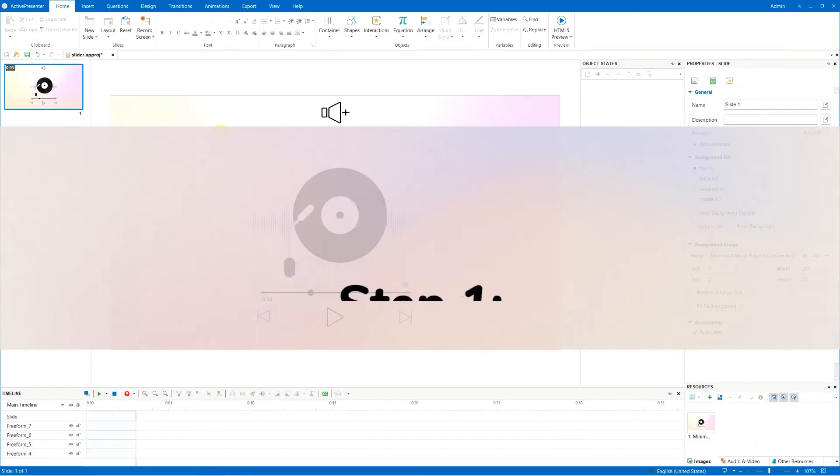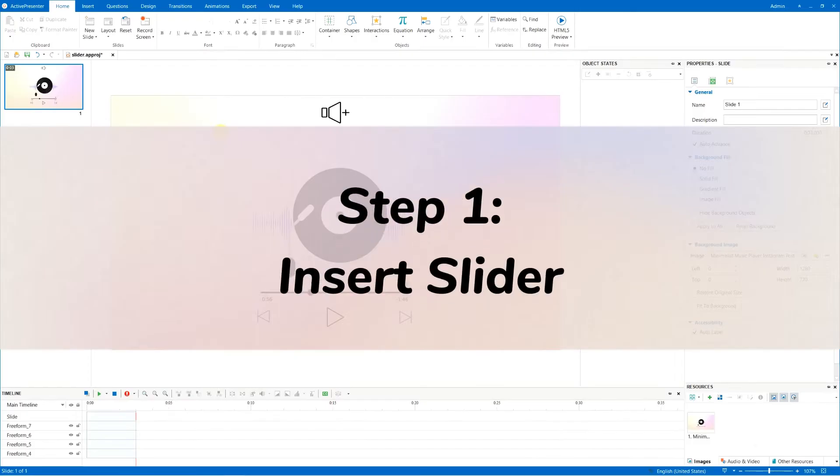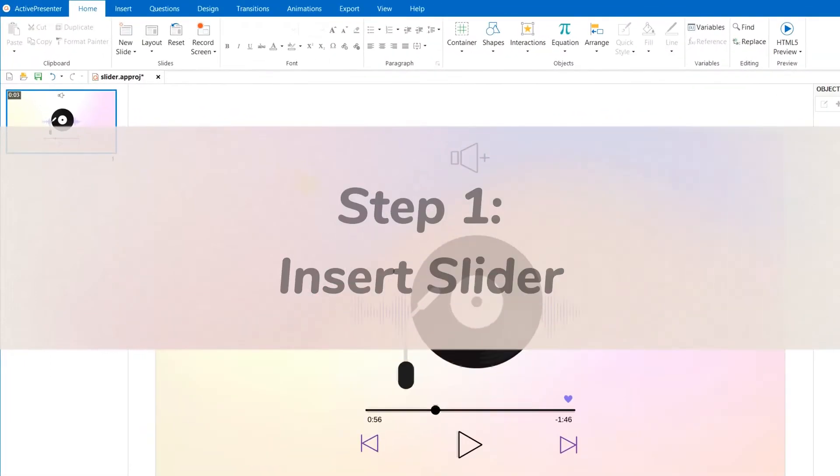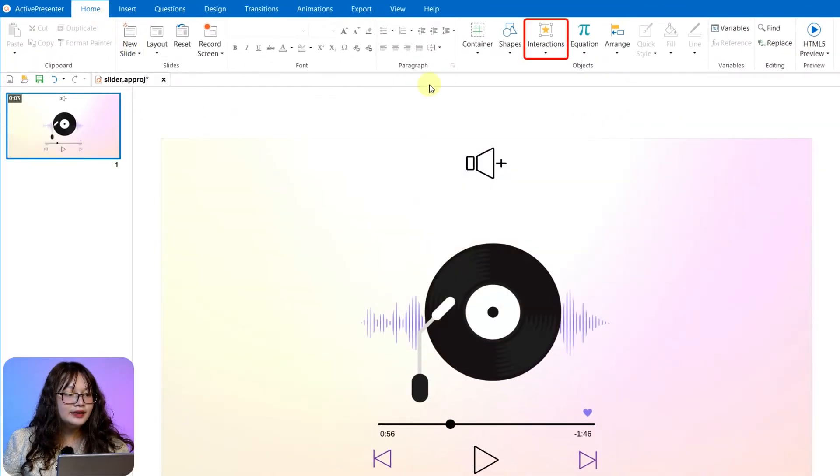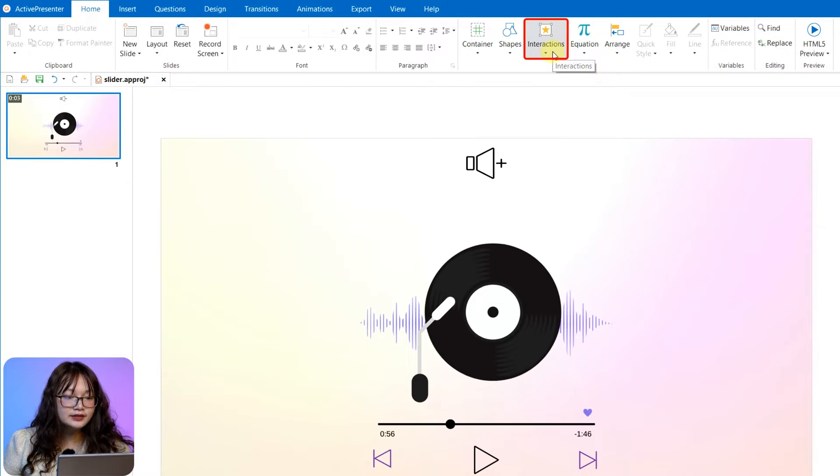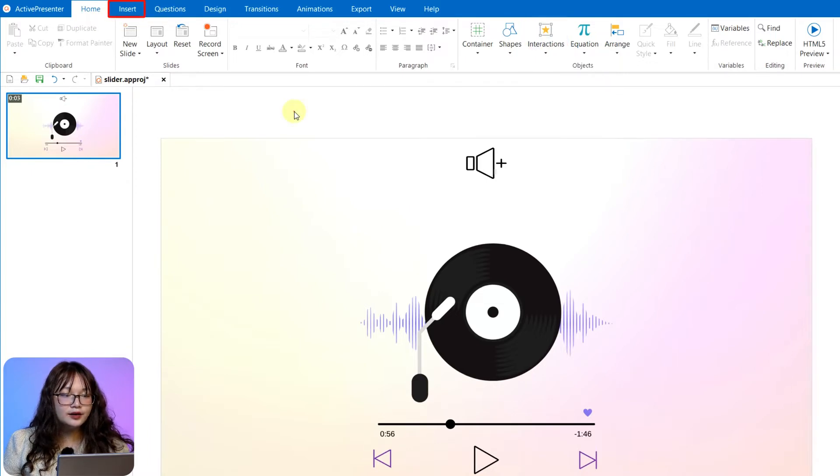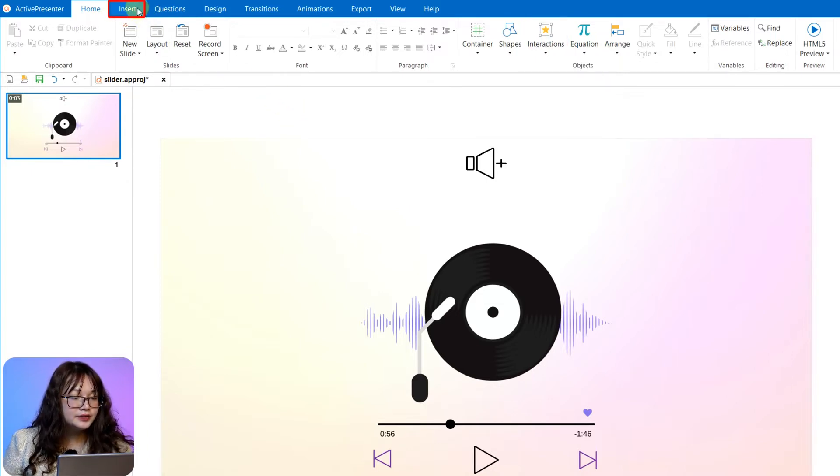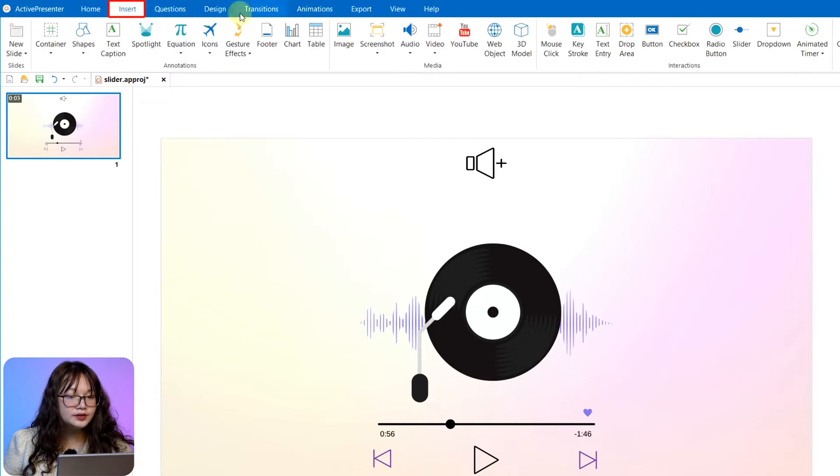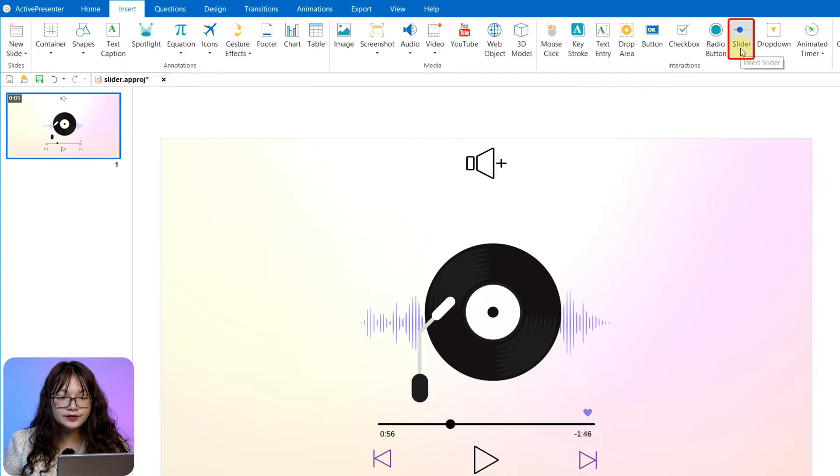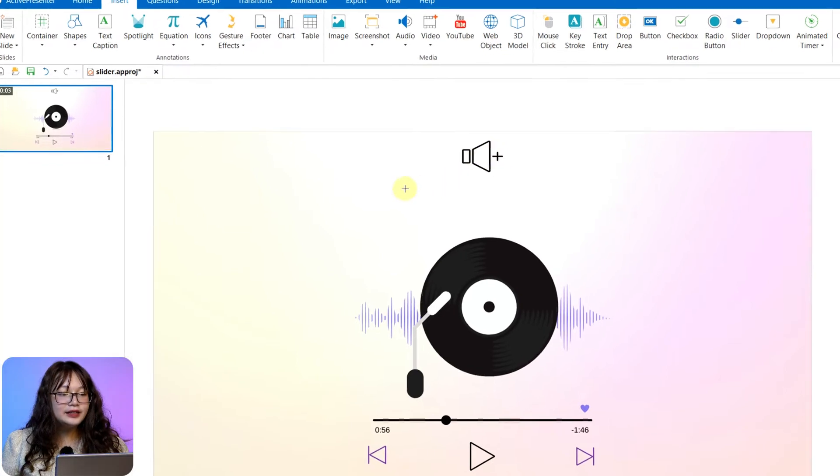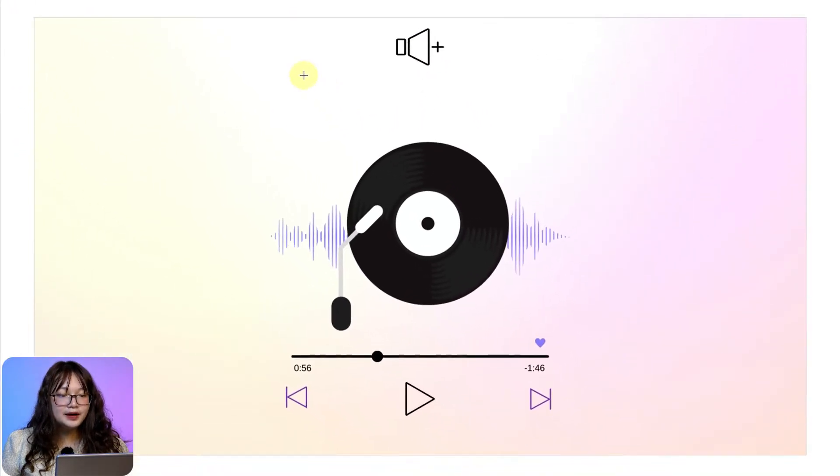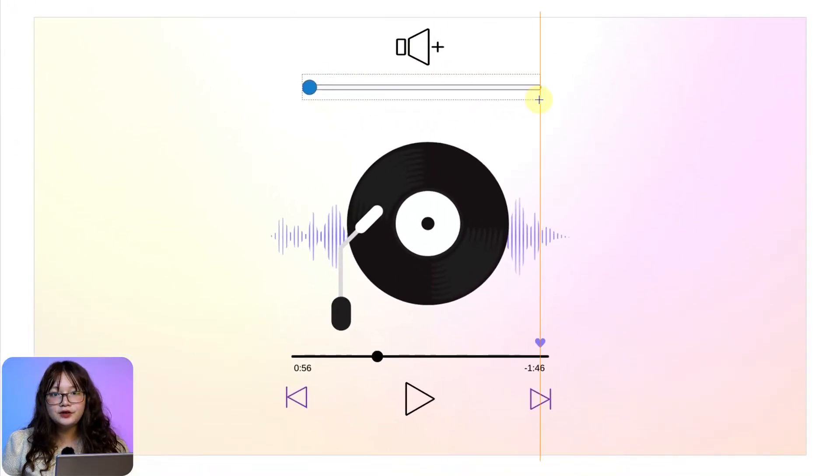Step 1, insert slider. In the Home tab, Interaction, or in the Insert tab, choose Slider. Now, click or drag the mouse on the canvas to draw the slider.